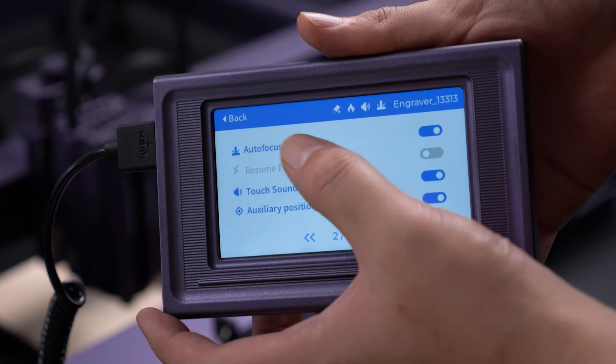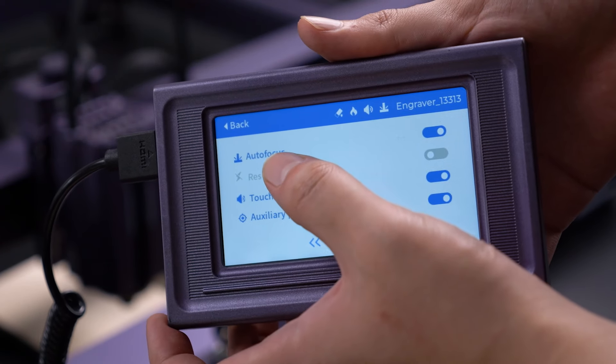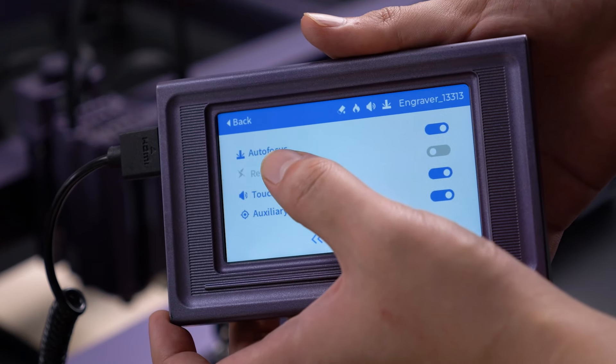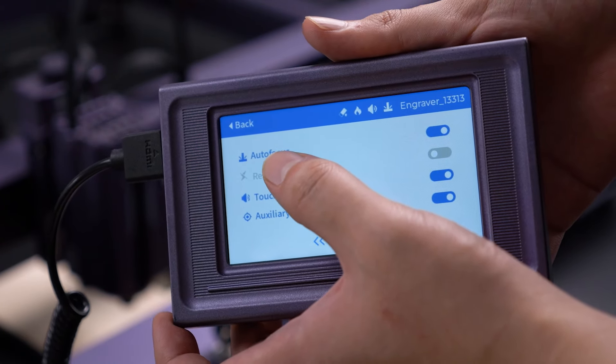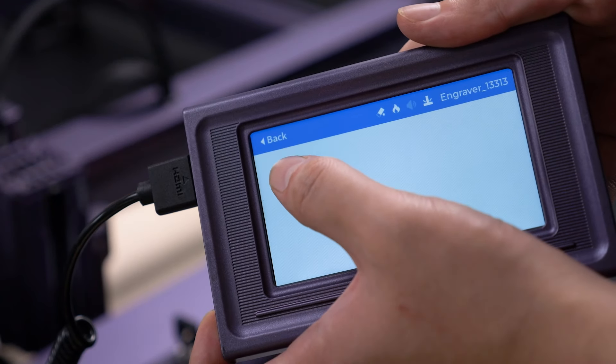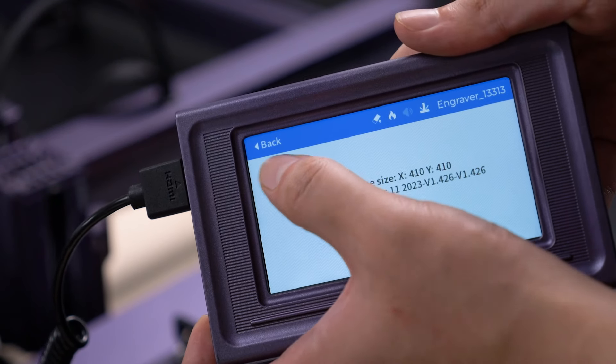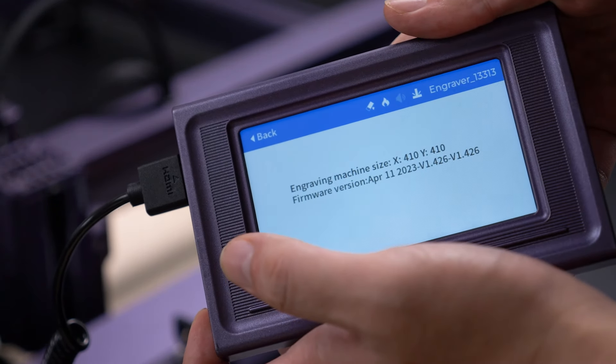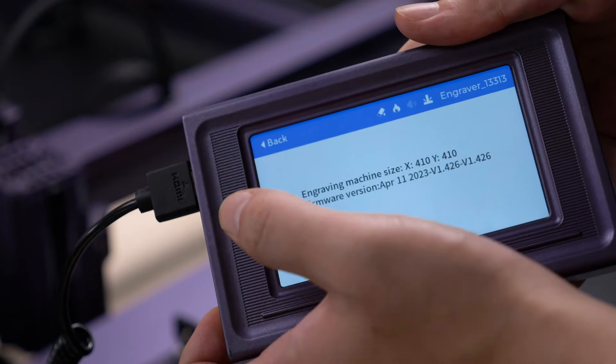Additionally, you'll find settings we discussed before, such as autofocus and resume engraving. The third page provides information about the machine, including firmware details.